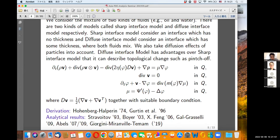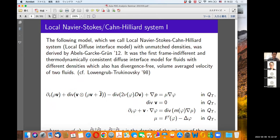This model was derived by Hohenberg-Halperin in 1974 and 1996 by Gurtin, and by rational continuum mechanics methods. Analytical results were obtained by several people, especially Abels. More recent work is by Giorgini, Miranville, and Temam. The following model, which we call the local Navier-Stokes Cahn-Hilliard system with unmatched densities, was derived by Abels and Garcke.